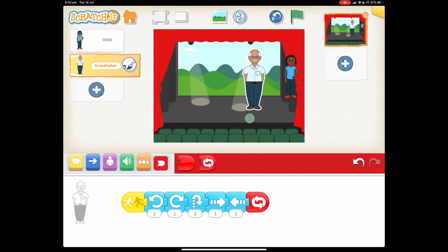Thanks for watching. Remember you can find an easy to follow version of this tutorial by visiting the Scratch Junior website, which is linked in the description below. Until next time, happy coding!